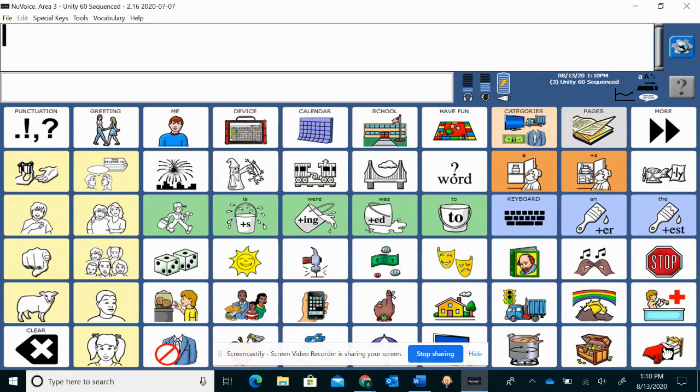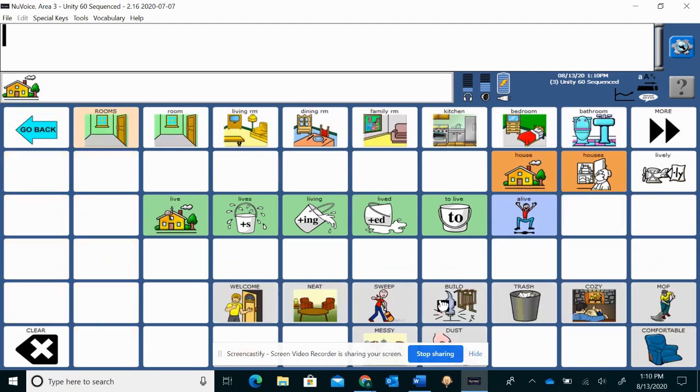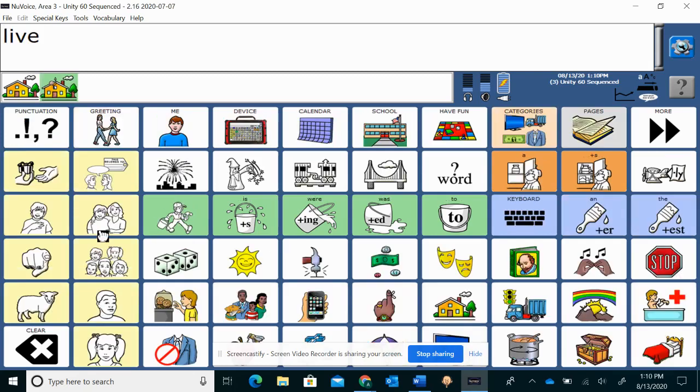And then here you see the difference. So Lamp had everything all at once. All 84 icons. Unity 60 Sequenced has 60 icons per page. The idea is the same. We push an icon. Goes to our action man.